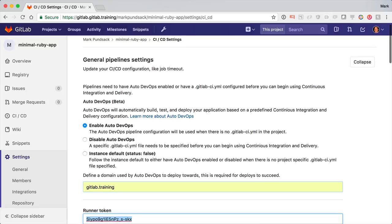Now, if you're administering your own GitLab instance, you can actually enable Auto DevOps for everyone in your organization in the admin settings. And that would change the instance default, which here is still turned off.